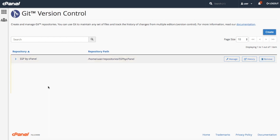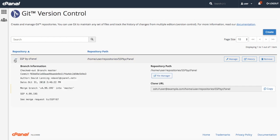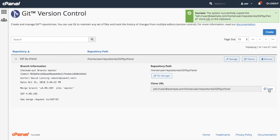If you want to see more information about the repository, click the arrow to the left of the repository name. This will show you the repository's active branch information and the clone URL if you want to clone this repository to somewhere else. Click copy to copy the URL to your clipboard.